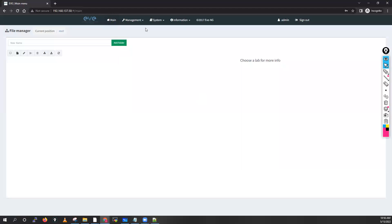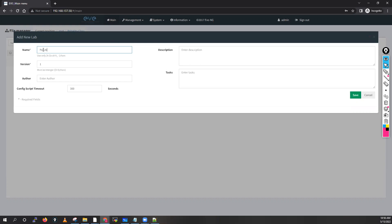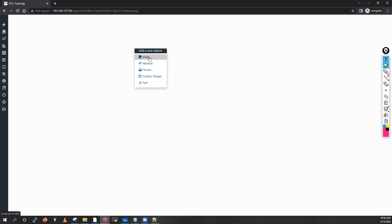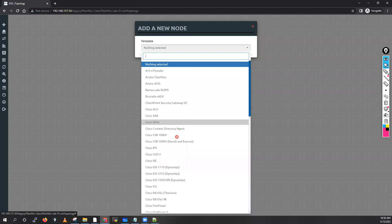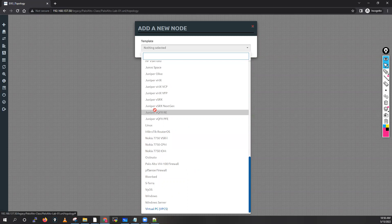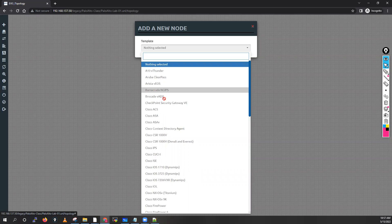When you log in to the graphical user interface, put username 'admin' and password 'eve'. Do not select HTML5 console — select native console. Click Sign In. Now we have successfully logged in to EVE-NG. You can create a folder, give the name 'Palo Alto class', add this folder, go inside, click 'Add new lab', give the name 'Palo Alto Lab 01', and save. You will get the lab screen.